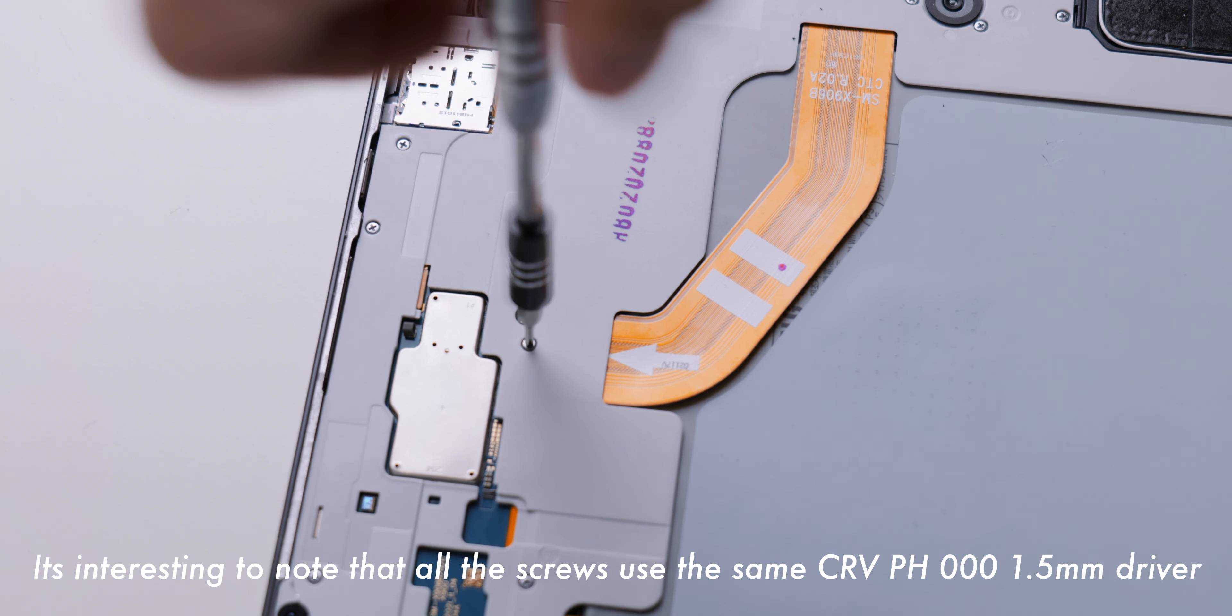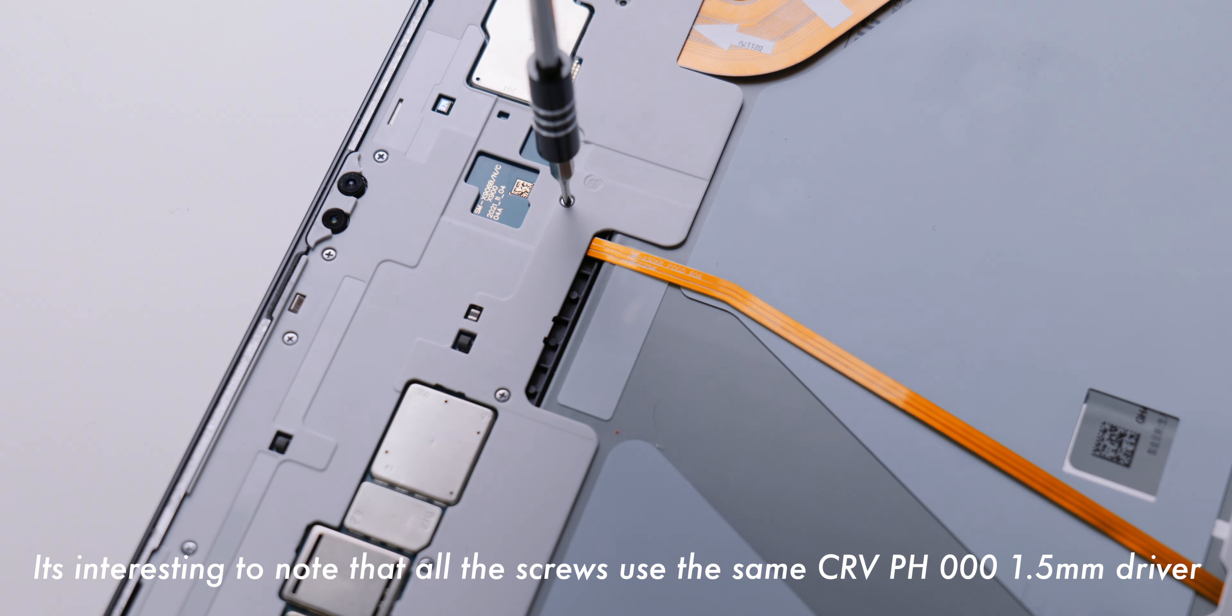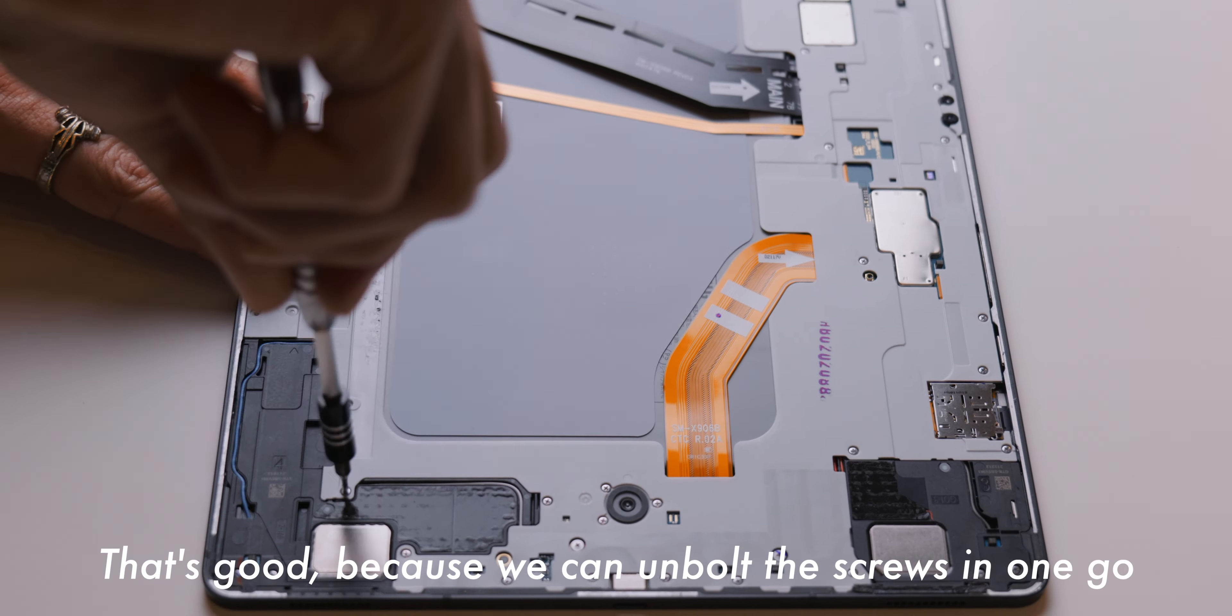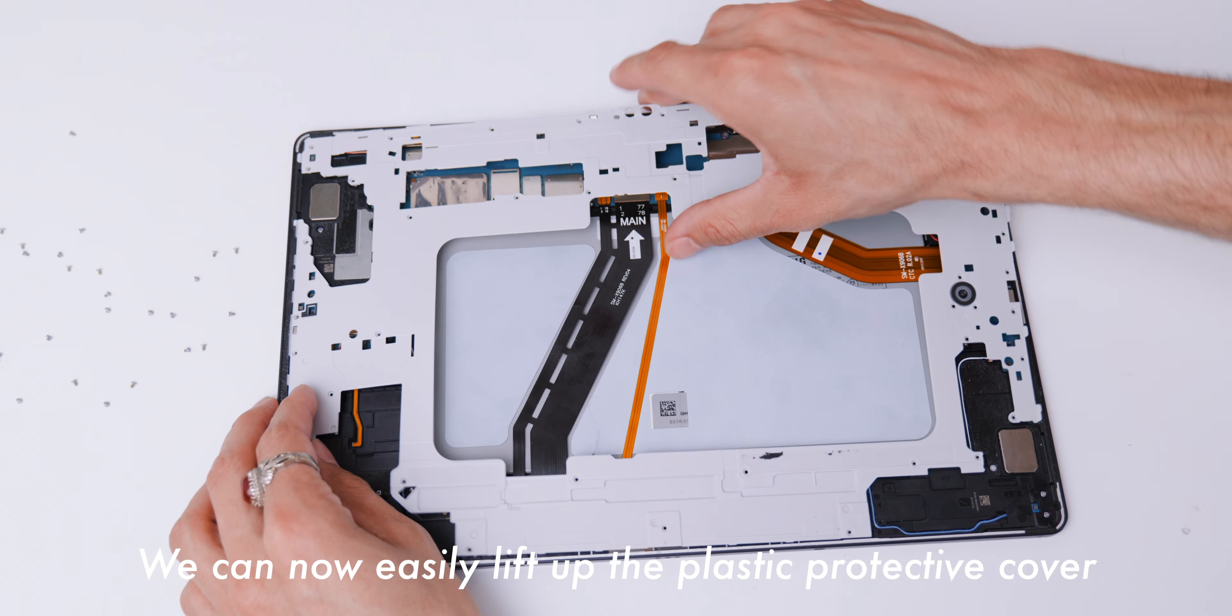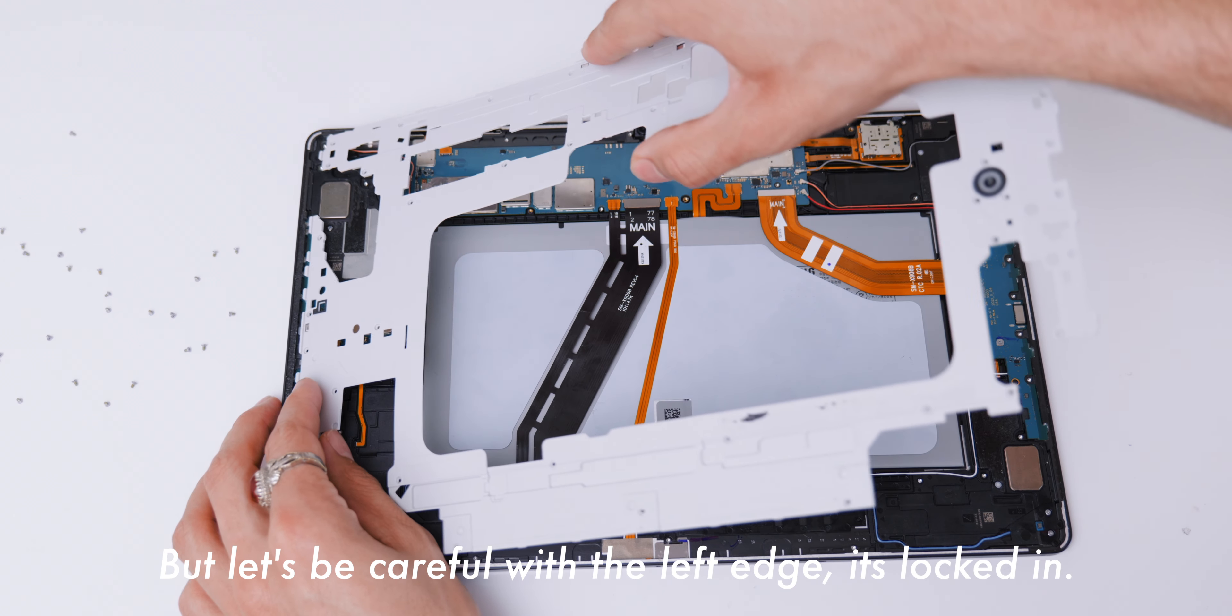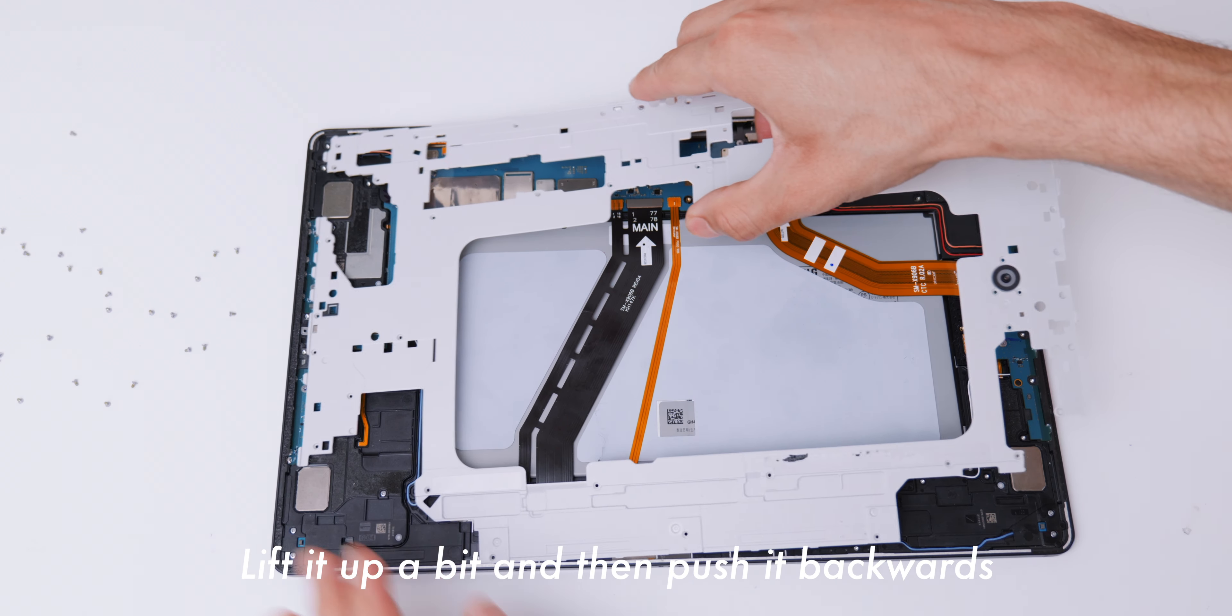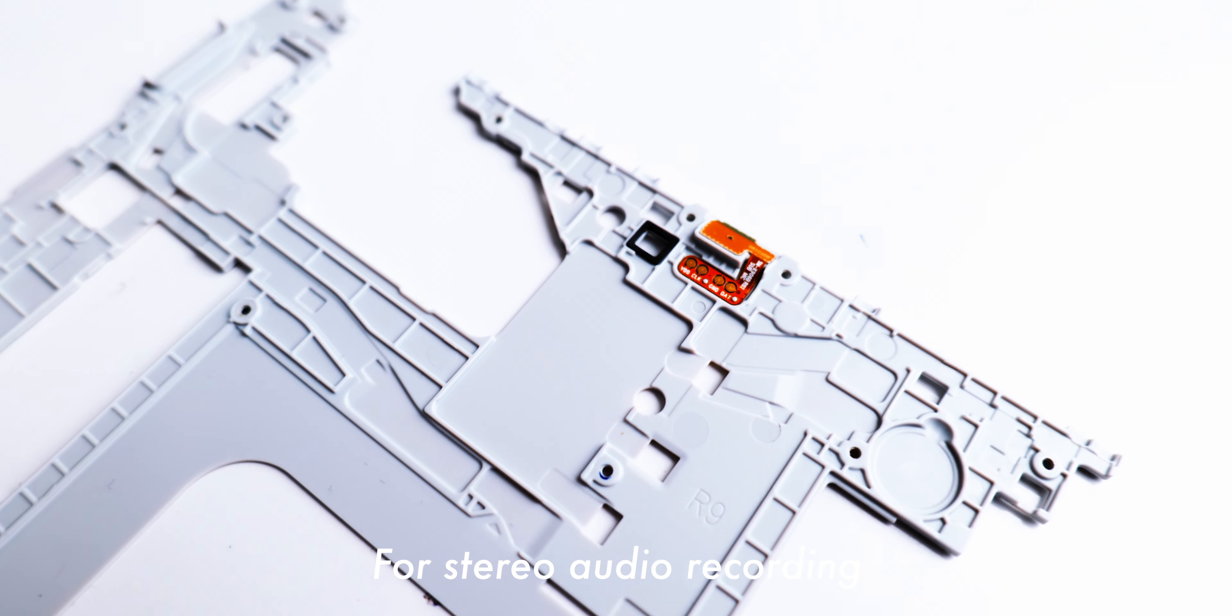On top, we have the dual front cameras connected to the board via BTB cable. The battery houses a giant heat displacing film for better thermal performance. Finally, we have a total of 43 screws securing the entire unit. Let's unbolt them. It's interesting to note that all the screws use the same CRB PH0001.5mm driver. That's good, because we can unbolt the screws in one go, without having to change our screwdriver.